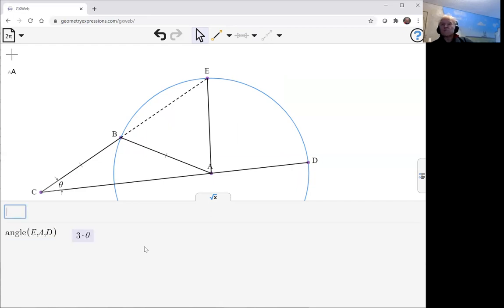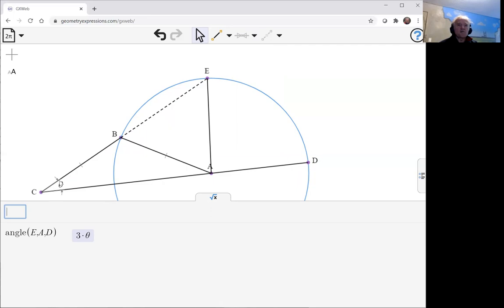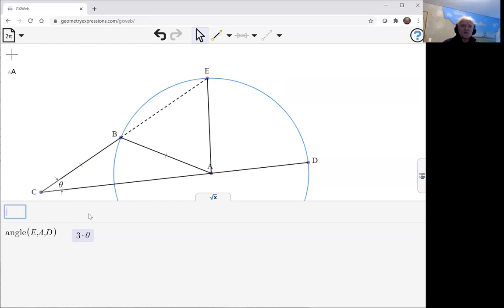Now, if we were going to prove that ourselves by hand, how would we do it? Well, we would probably build up our knowledge of angles in this diagram, starting with the one we know. So, we can follow this logic through the GX-web quite handily.